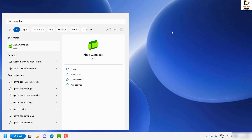Under Capturing, toggle the option which says 'Record in the background while I'm playing a game' — go ahead and uncheck that box. Once this is done, try to check if the FPS issue has been resolved. If it has, you don't need to try the next step.